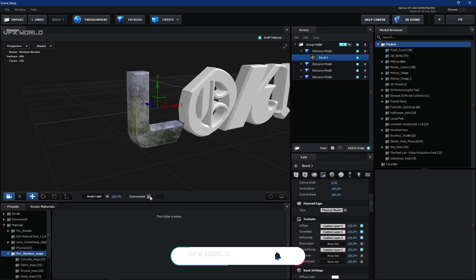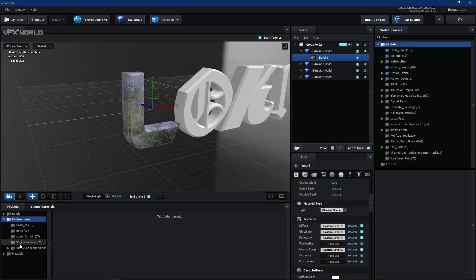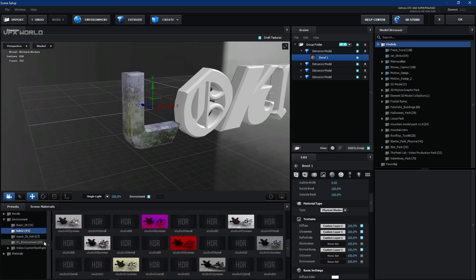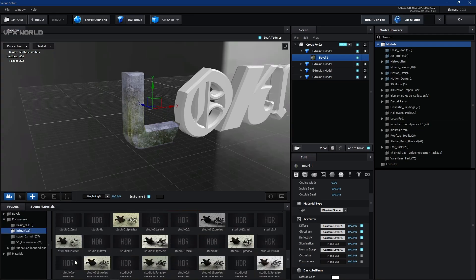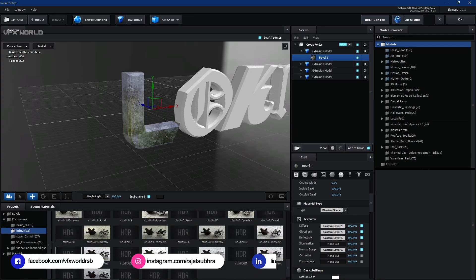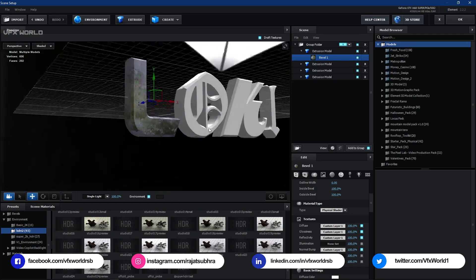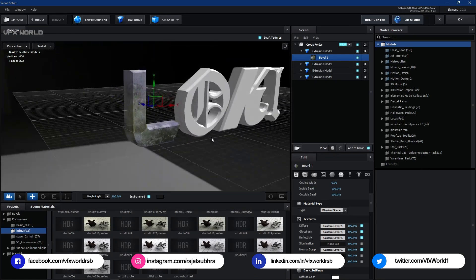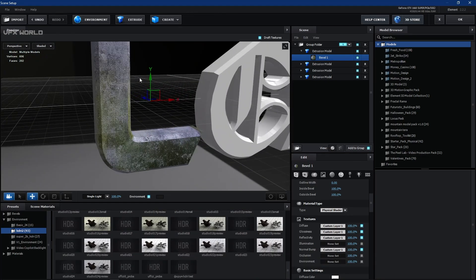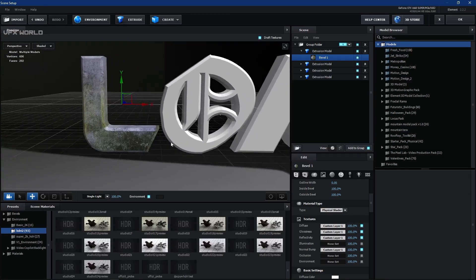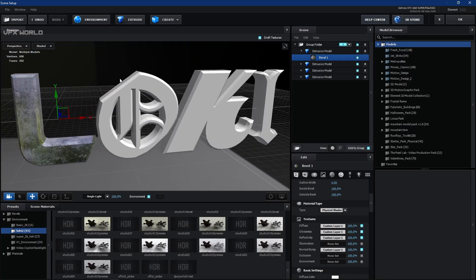Before moving forward, turn on the Environment. I'm using Studio 20 environment which reflects on the edges properly — this is really required for this low-key text. The next material is the golden one for the O text.